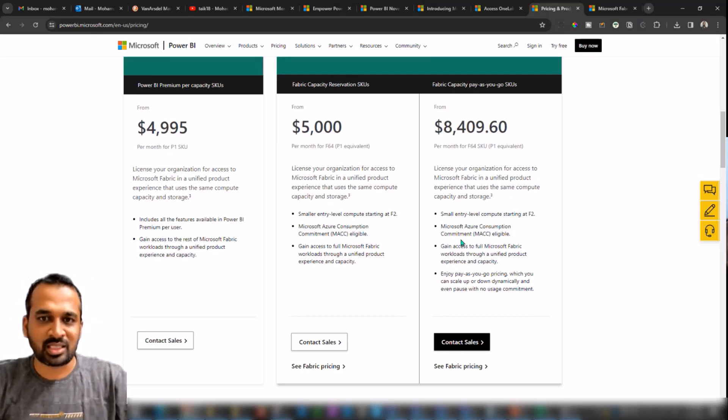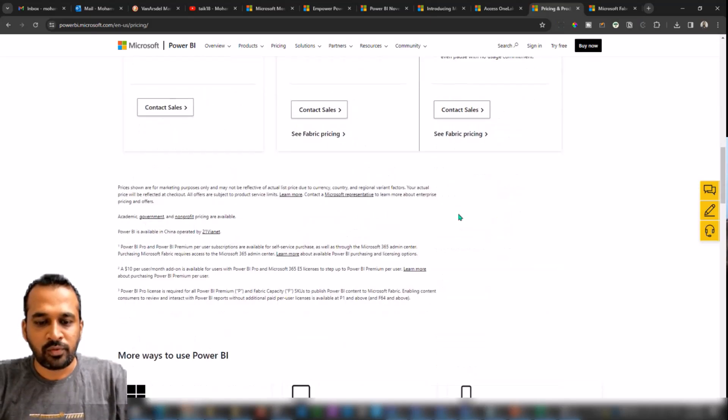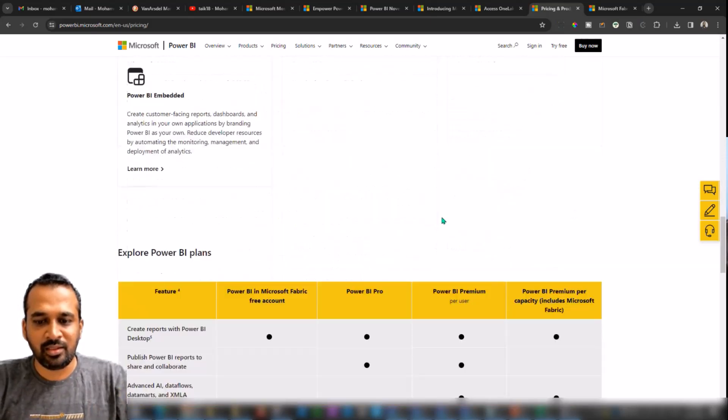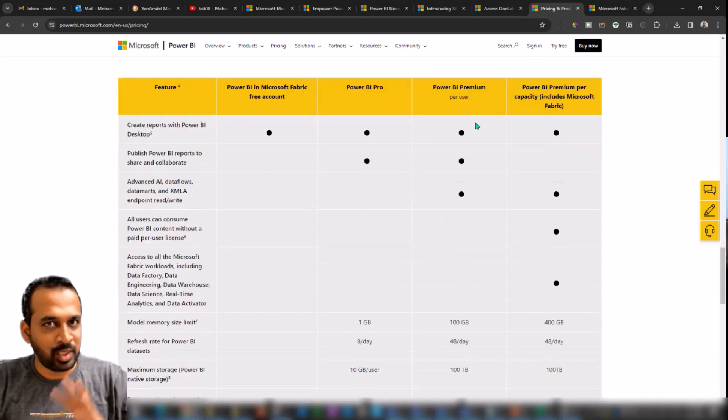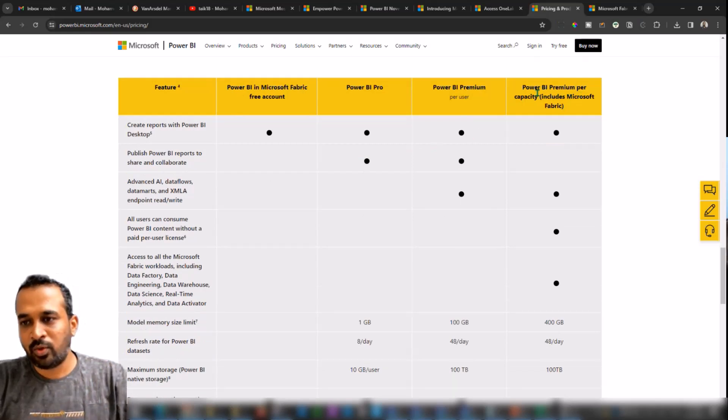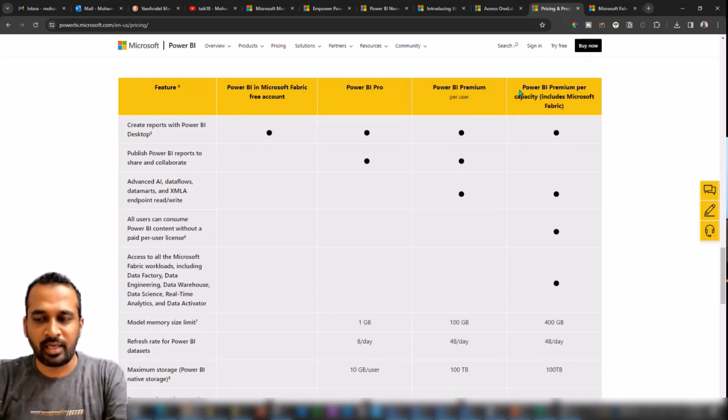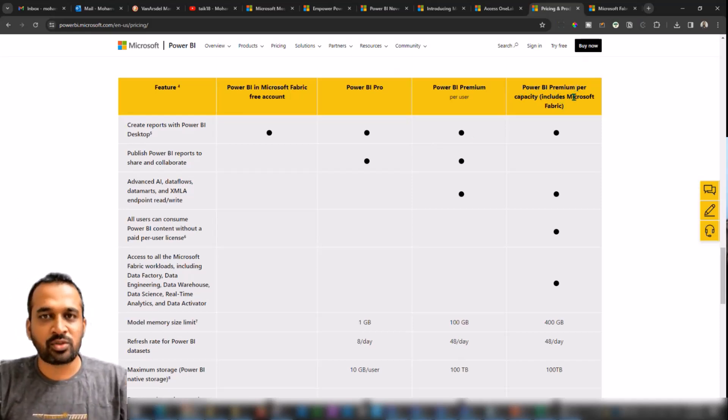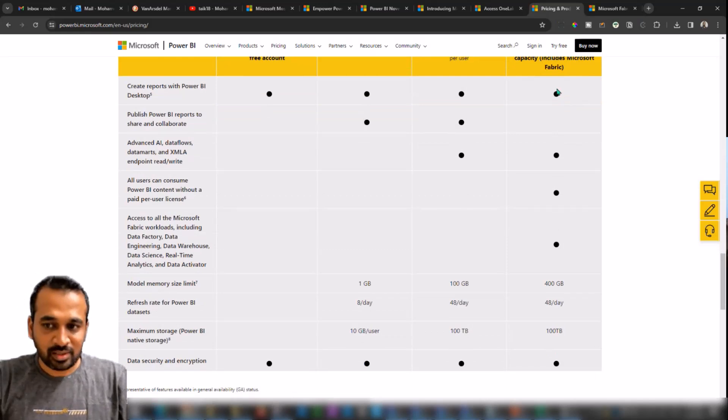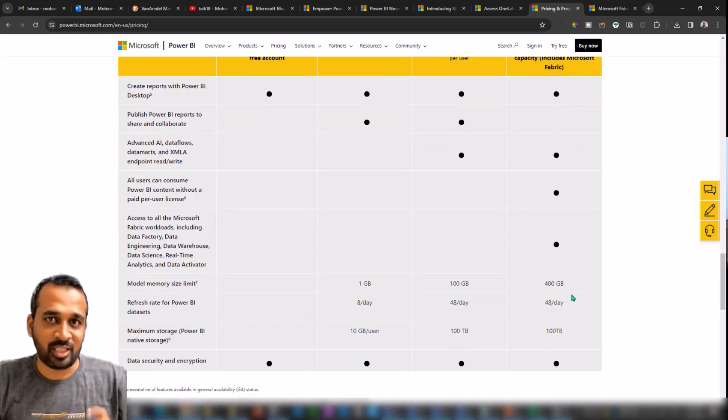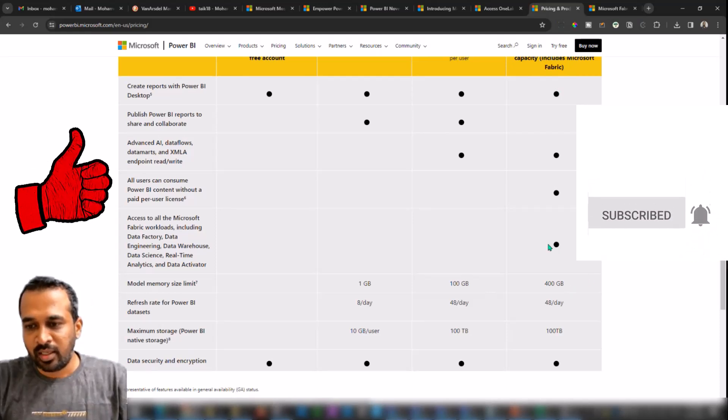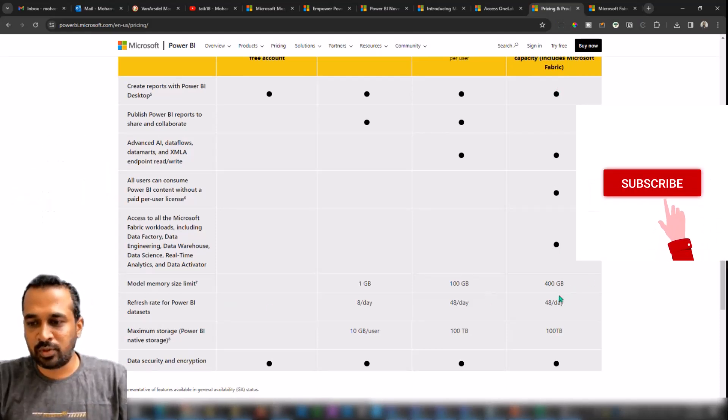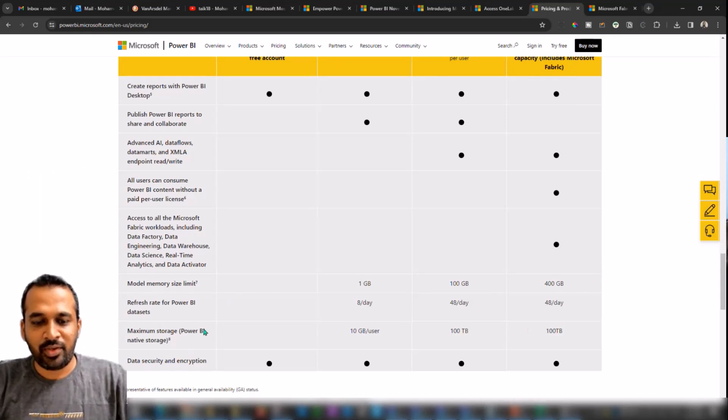And if you go further down, we have these feature comparisons here. Whatever the things you're going to get here, you can see everything is similar as usual as before, but only thing which is changed here is on the right side. Power BI Premium per Capacity includes Microsoft Fabric. These are the things which are going to cover in Fabric, that's what you will think of.